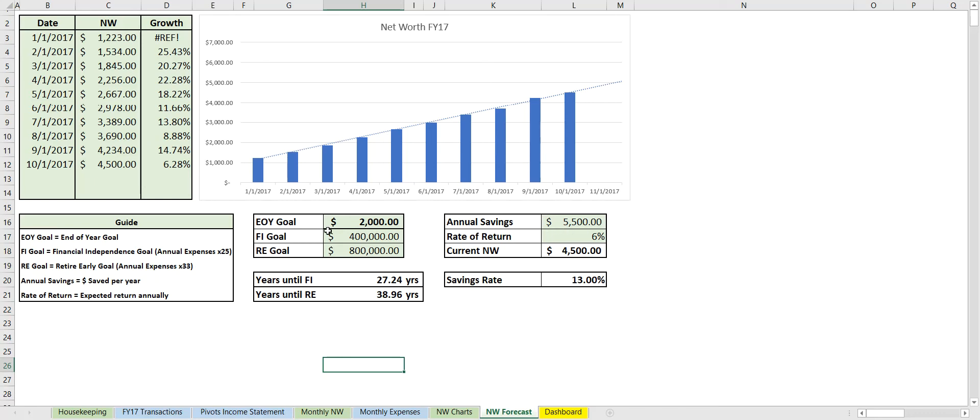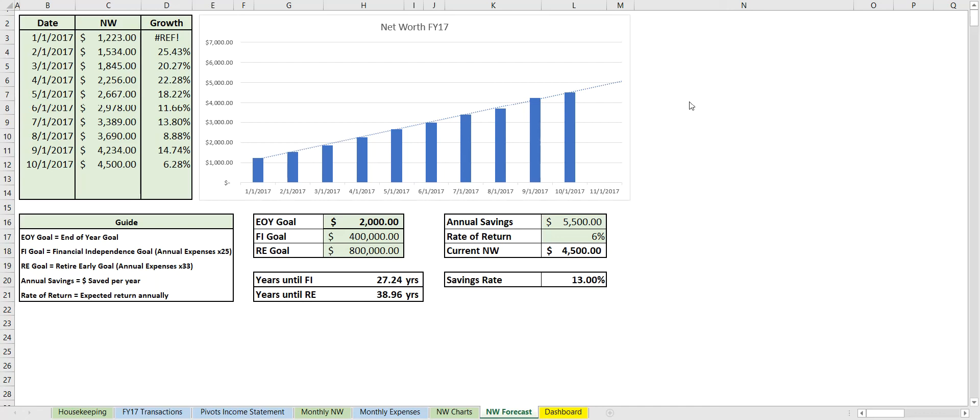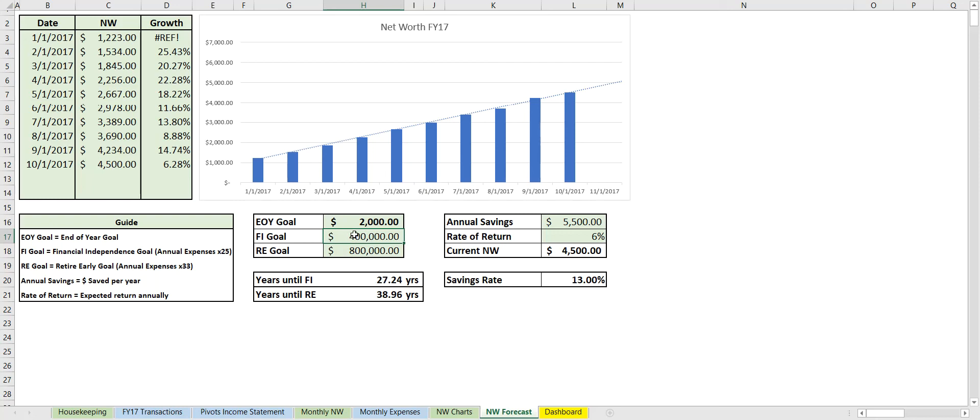And we can also add some FI information here—financial independence. So say we had an end-of-year goal of $2,000 net worth. We have a total goal of $400,000, so at a 4% burn rate that'll be about $16,000 a year. Our FIRE goal of $800,000—that'll be $32,000 a year. So at this rate of $5,500 savings annually with a 6% return and a current net worth—now this gets pulled from here, the most recent net worth—we'll need about 27 years until we reach this goal and 39 years until we reach this goal. And it also automatically calculates our savings rate here.